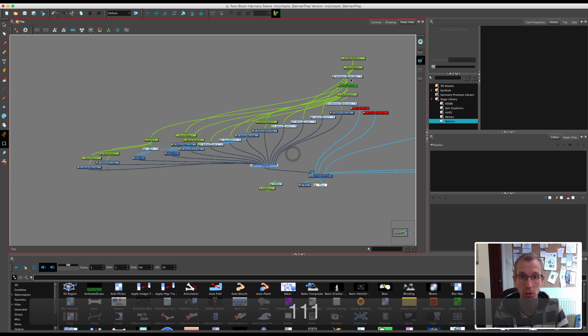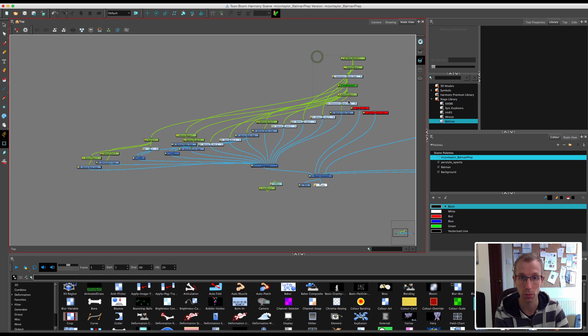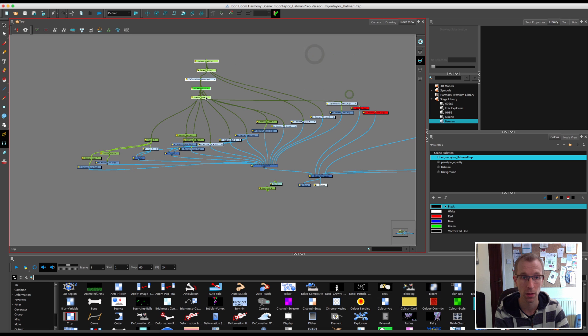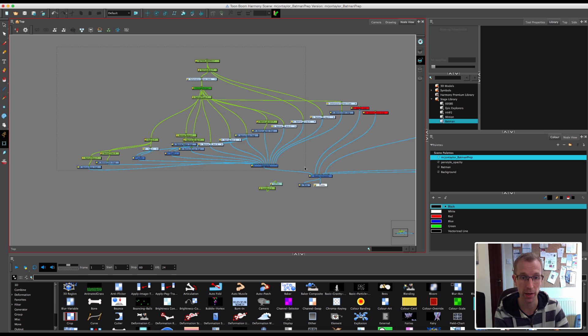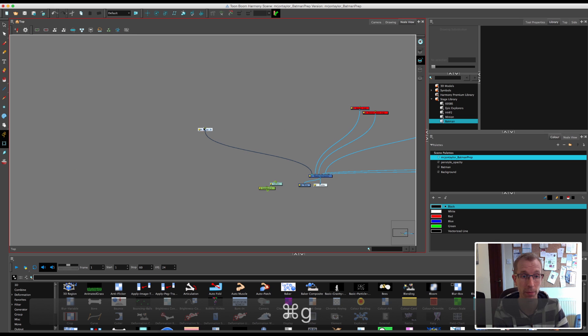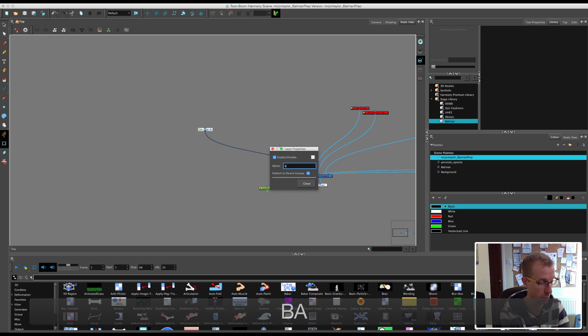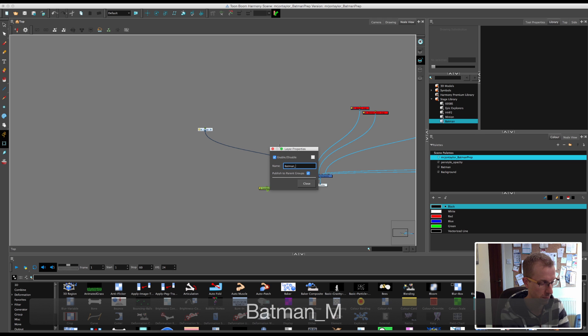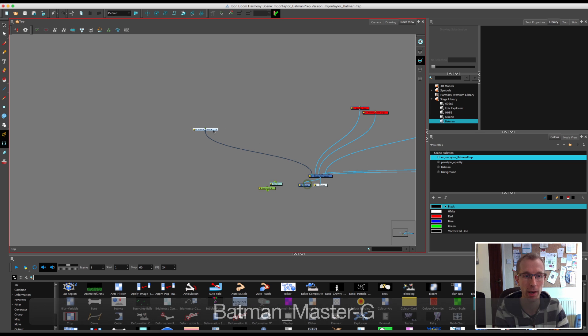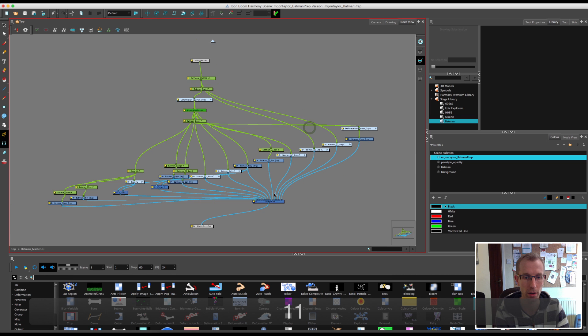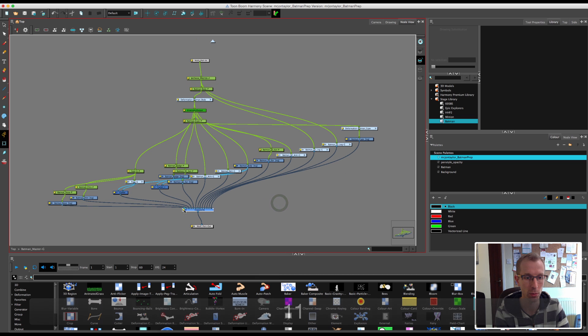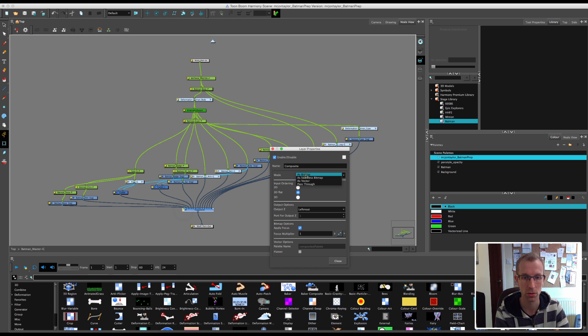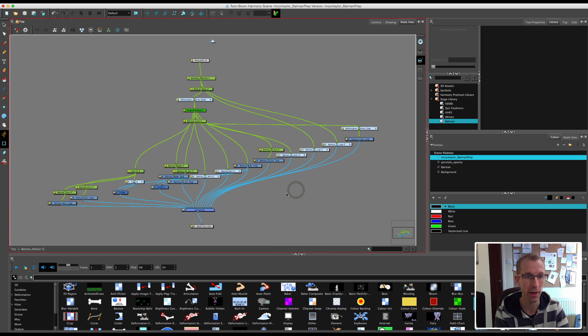Now what I'm going to do is select all of this stuff as well. I'm going to highlight all the Batman parts. If you can't do it, select as much as you can, and then hold down command and select the rest of it. I'm going to group that and call this Batman master group. So now we have the whole Batman character within his own group. I'm going to change this composite to a pass through. So that's now ready to go.